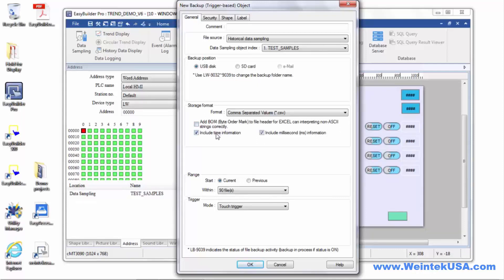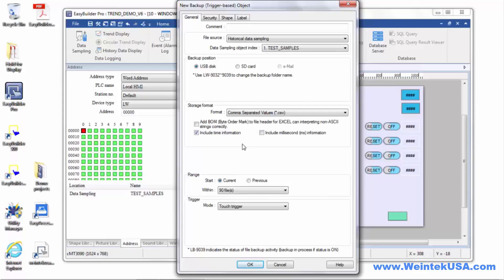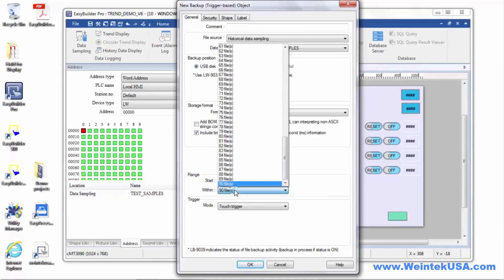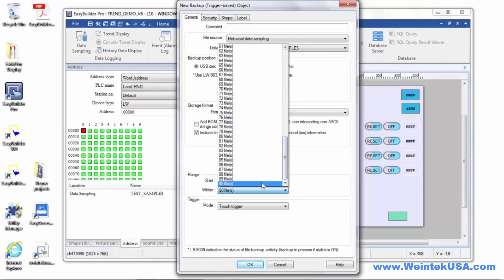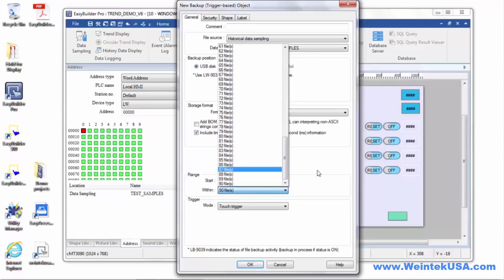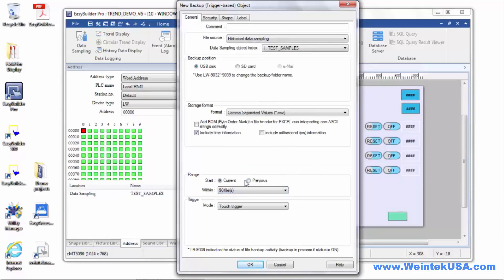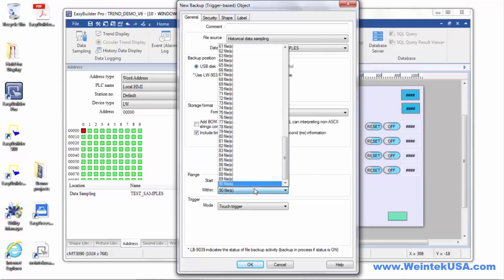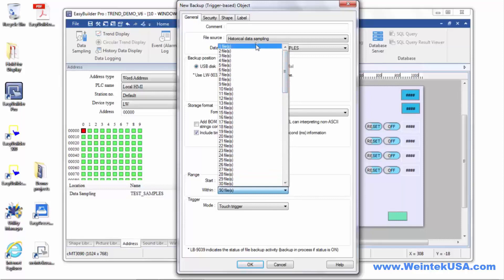You can include your time and date stamps with it, and you can do down to the millisecond if you like. I would uncheck that in this case. You can either do a start at the current to the previous whatever files, so if you had several files stored that you wanted to backup at once, you can. Or you can start so far back up to current and back all those files up.